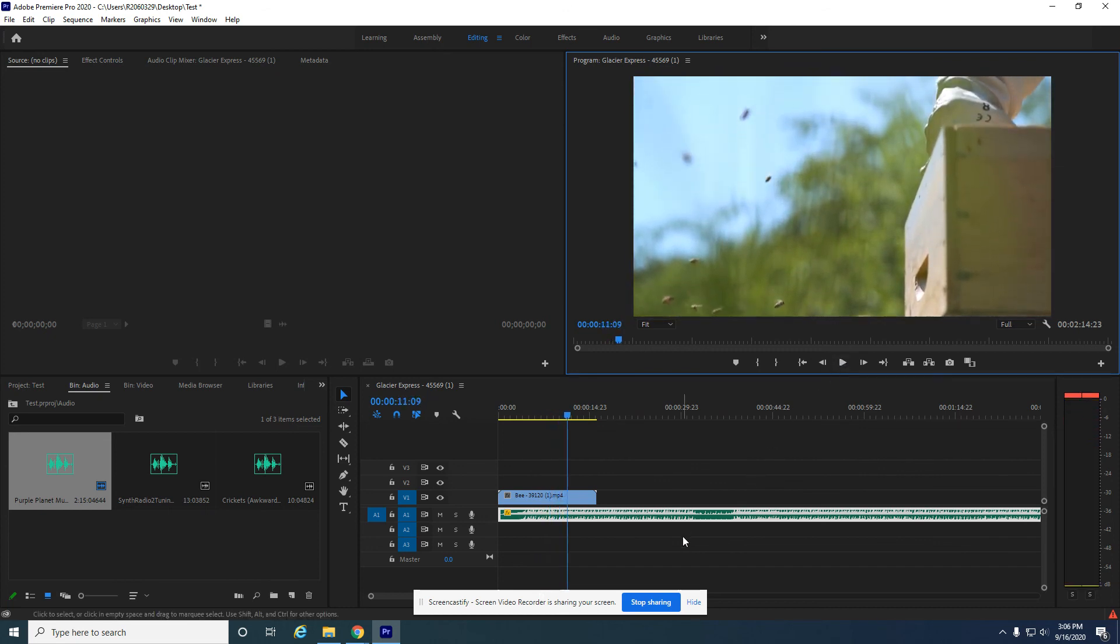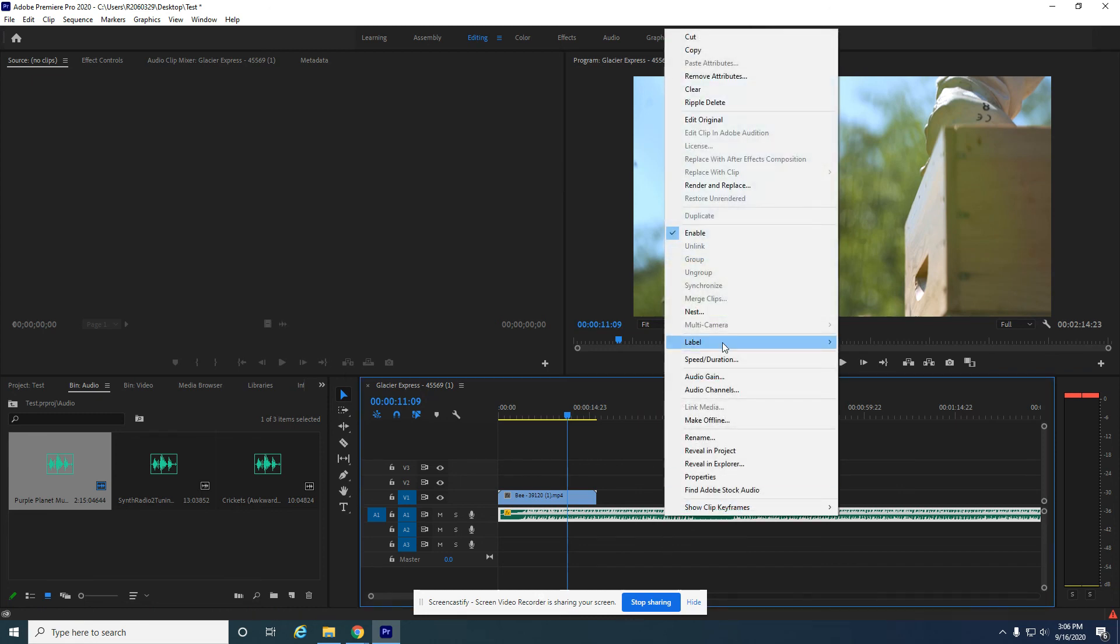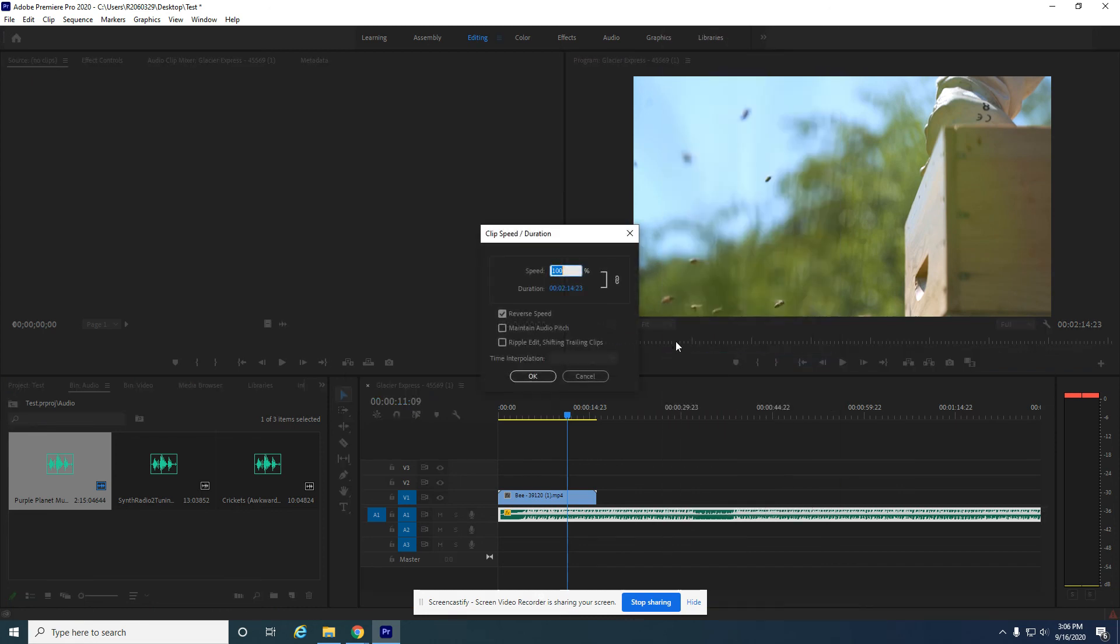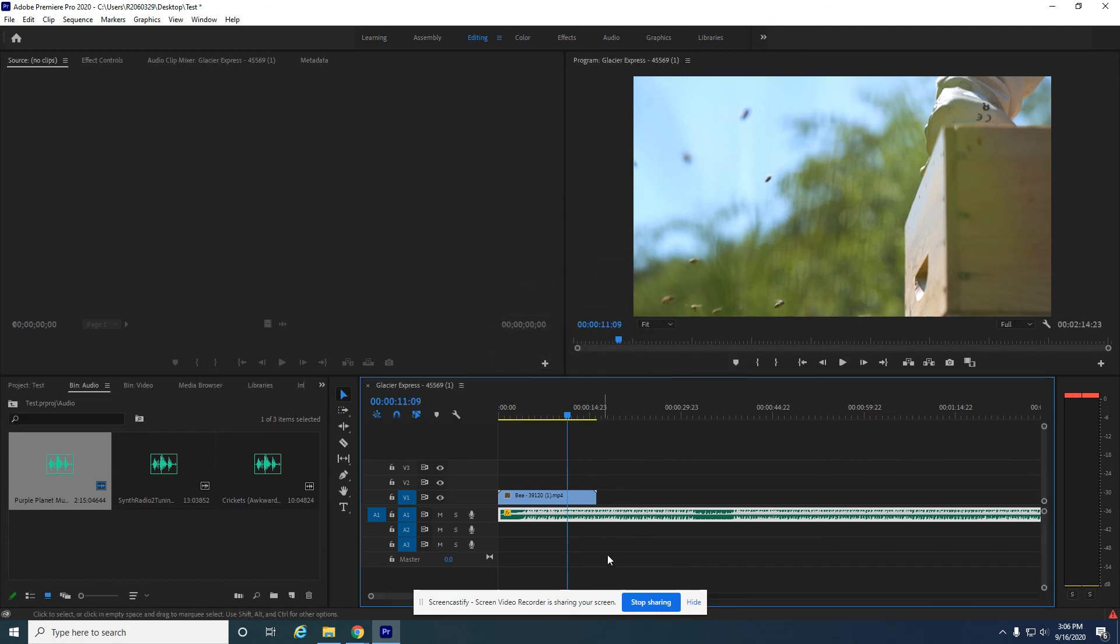So that is that song reversed. We just looked over speed and duration - speeding it up, slowing it down, maintaining the audio pitch, and reversing the speed. Cool stuff. See you next time.